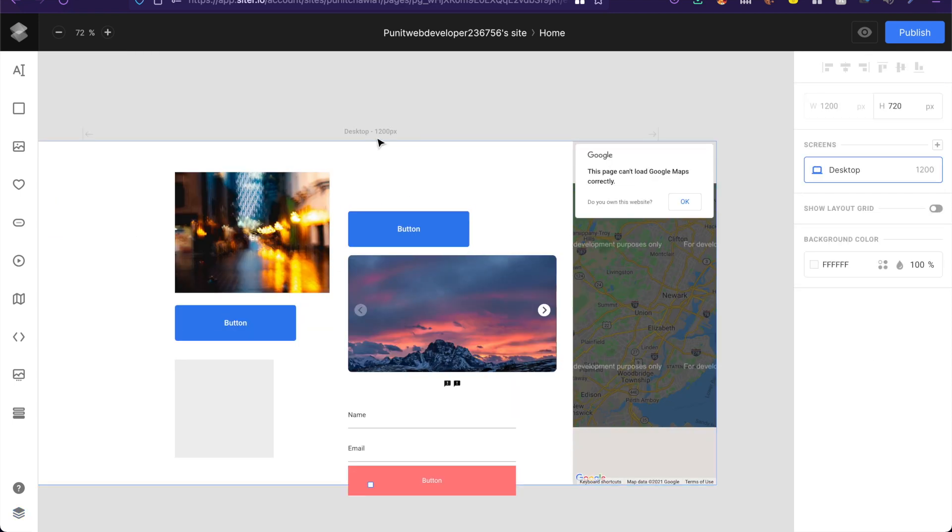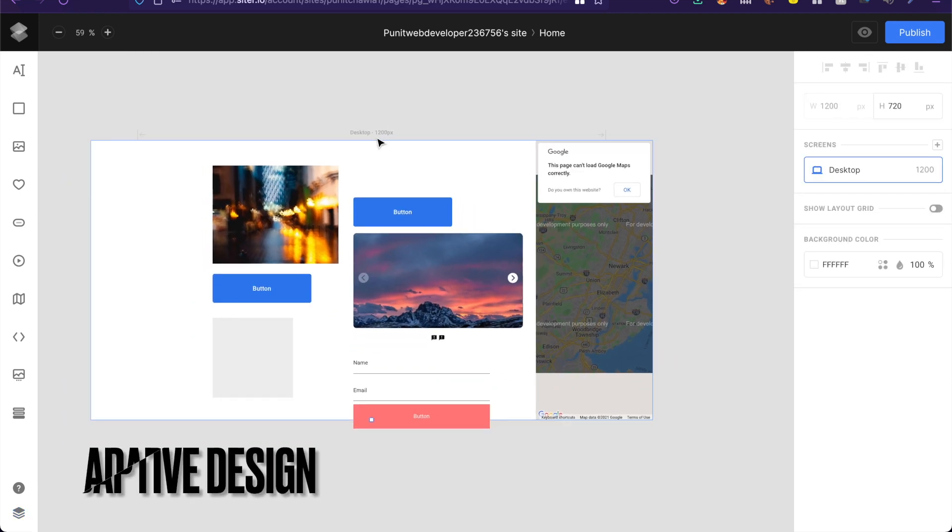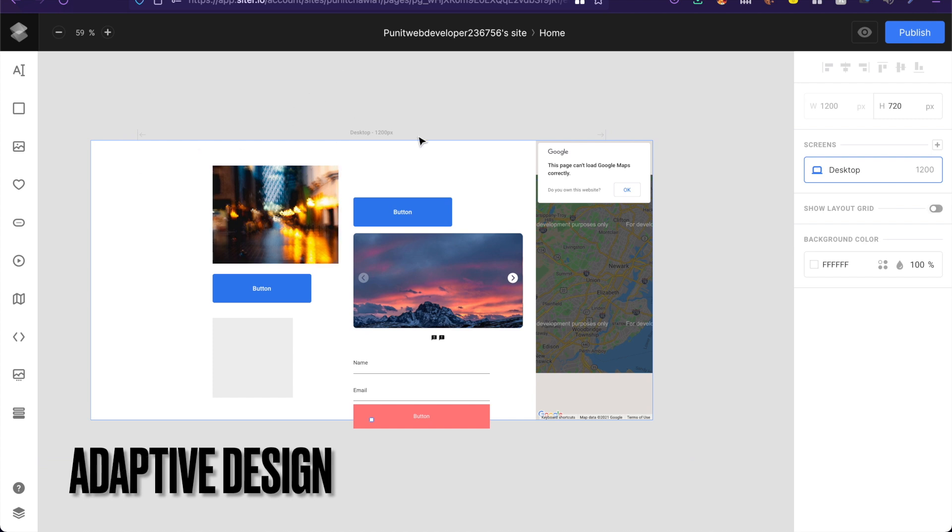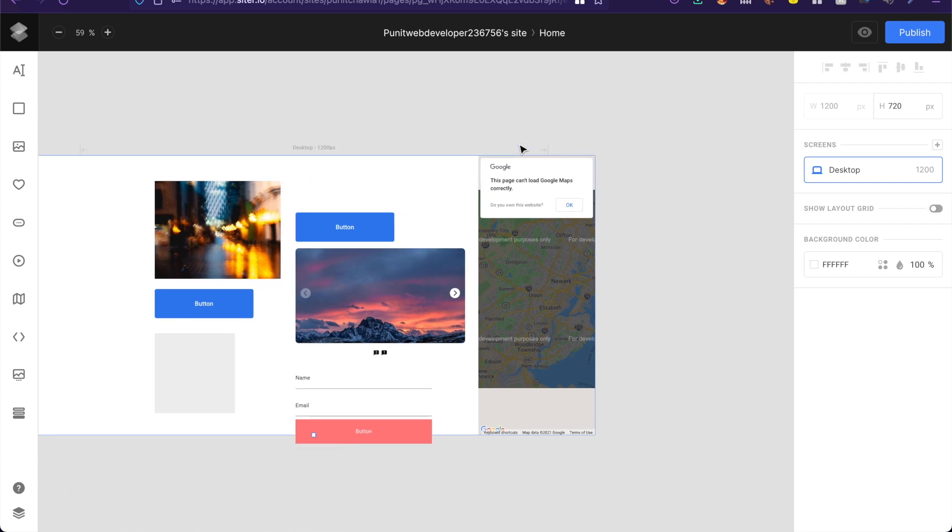Now as you've noticed this website or this tool basically works on adaptive designs instead of the whole responsive design thing. For different screen sizes or different screen size ranges you'll have different screens that you'll be designing.